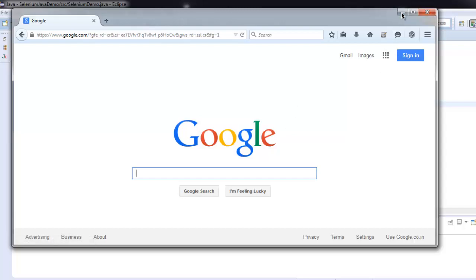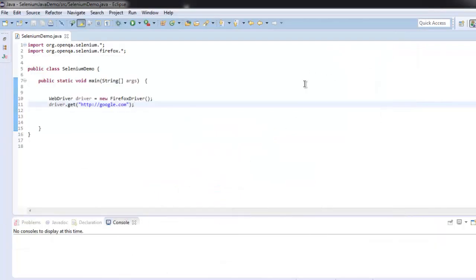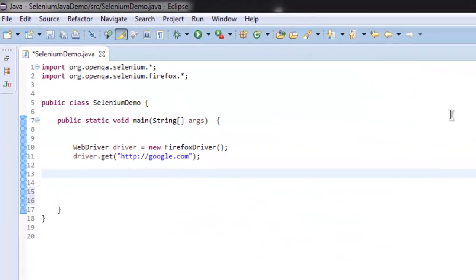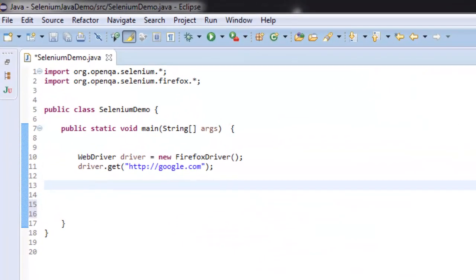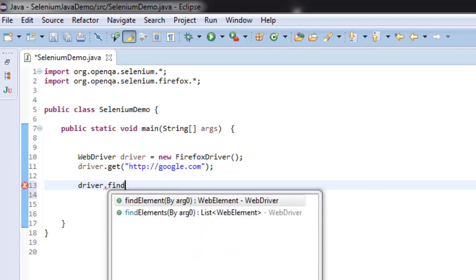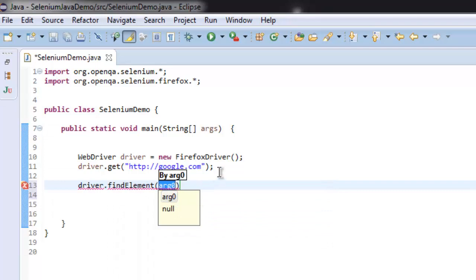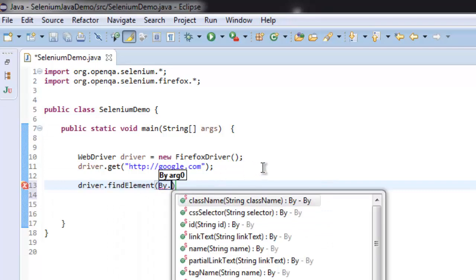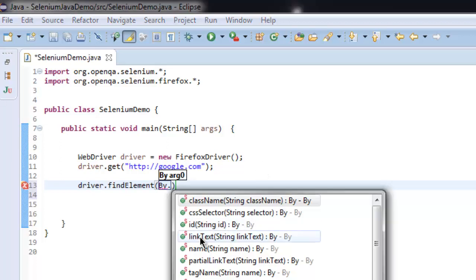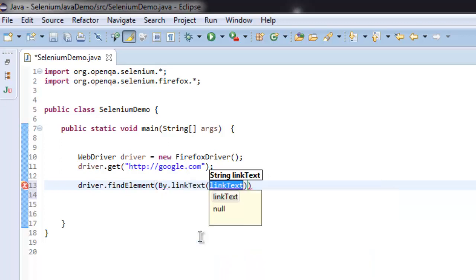To verify this, now let's call for driver.findElement method. Inside this, call for By and then linkText. And for the link text, you can call for, let's say, Gmail.